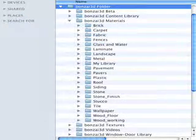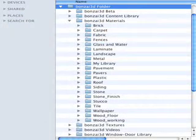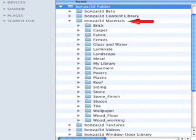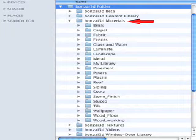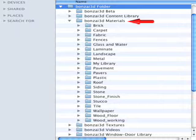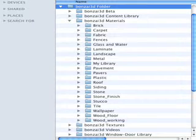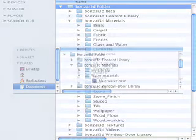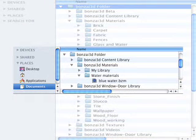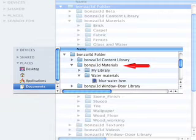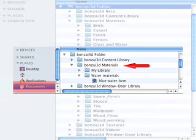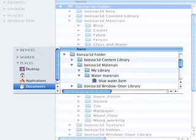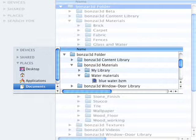As a side note, all the predefined materials that come with Bonsai 3D cannot be modified and are located in the Bonsai 3D Materials folder, which is located in the Bonsai 3D Application folder. The new predefined materials that you save are located in the Bonsai 3D Materials folder, which is located in your User Documents folder on your hard drive. Your Documents folder contains a Bonsai 3D folder for all of your personal materials, place content items, and window door libraries that you create yourself.